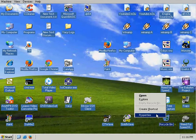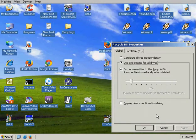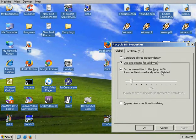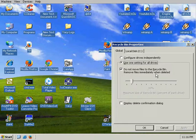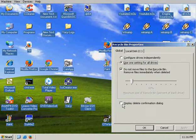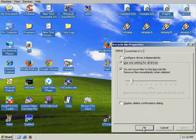The other thing you can do with that is do not remove files into the recycle bin, so you can just remove files immediately, and don't display the confirmation dialog.